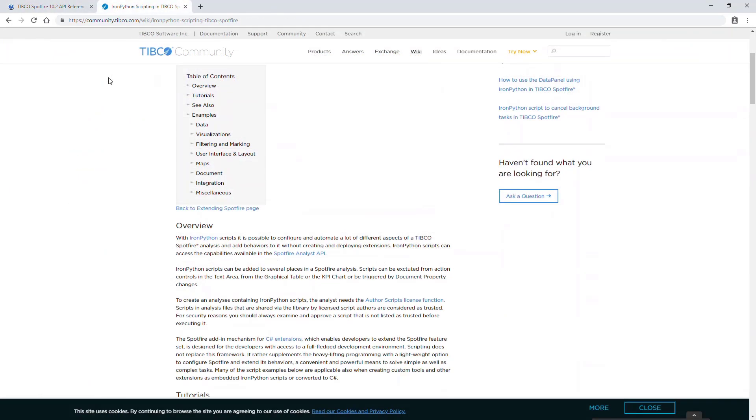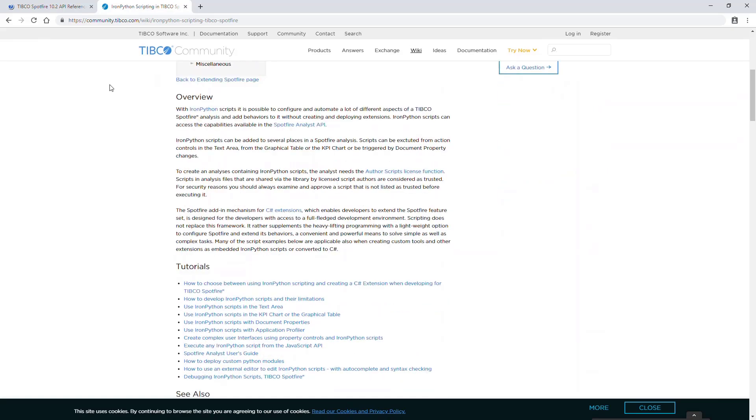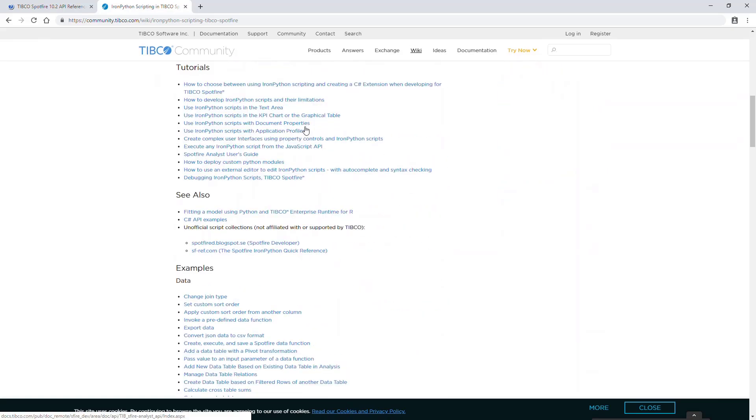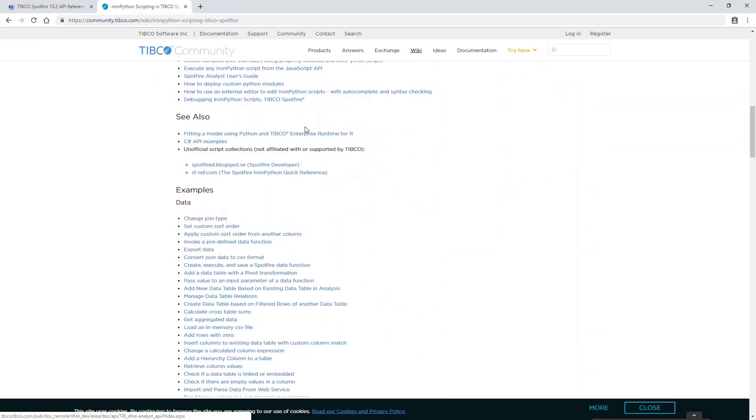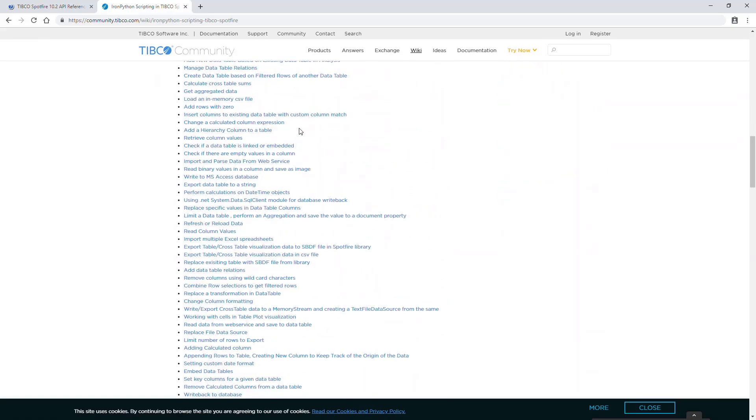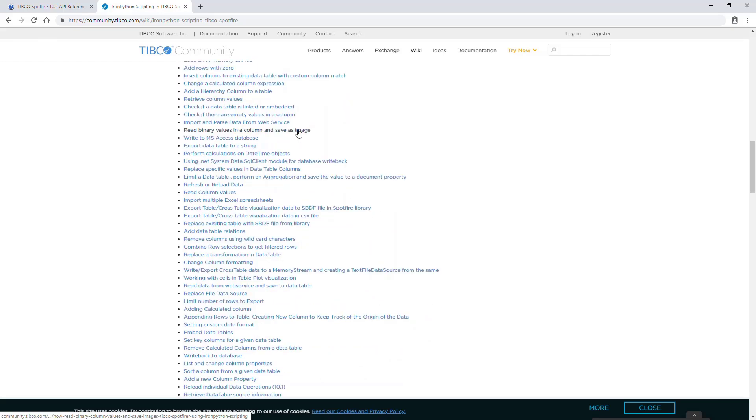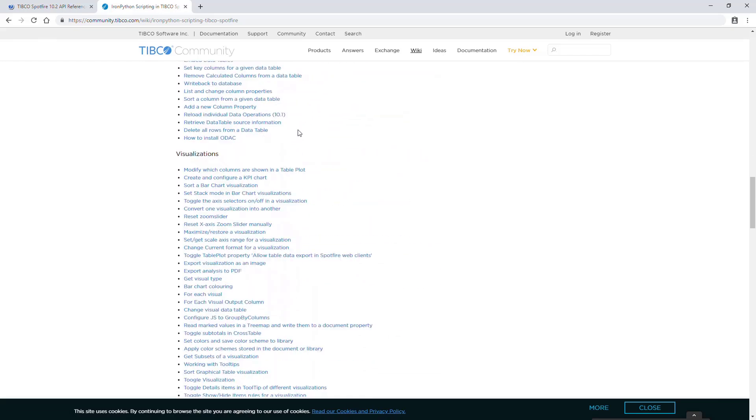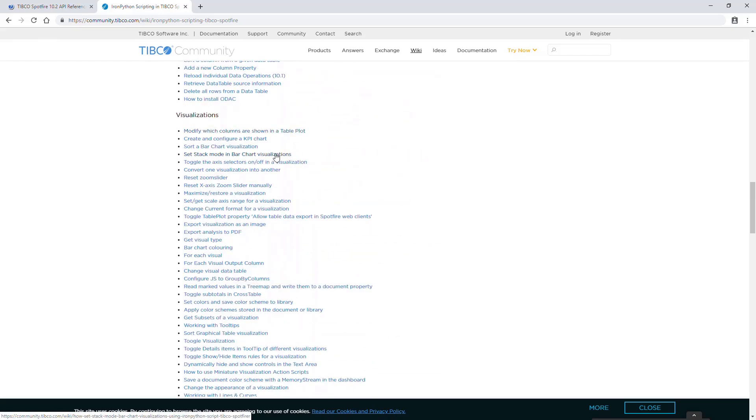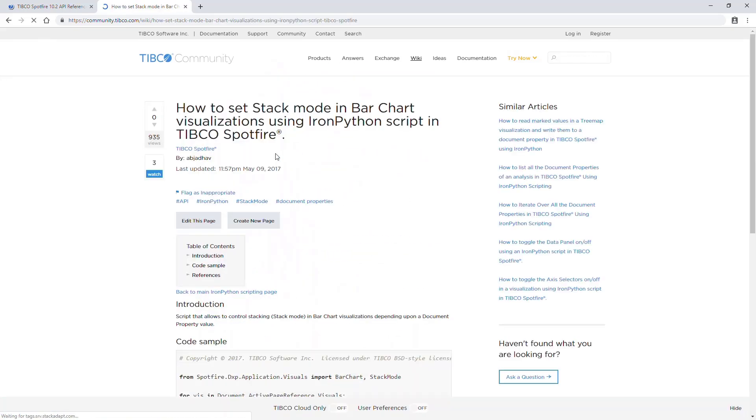On the IronPython scripting page on the TIBCO community, you can find more guidance on how to use IronPython, a link to the API reference, and tons of different examples to prevent you from starting from scratch.